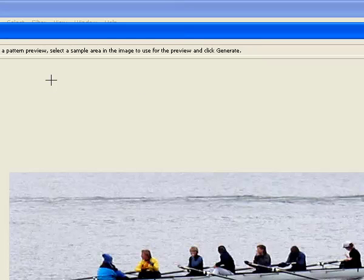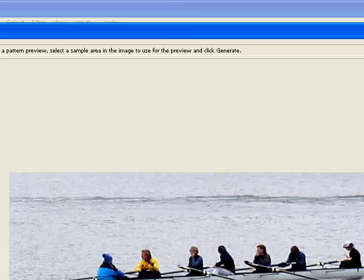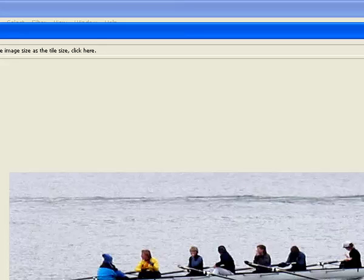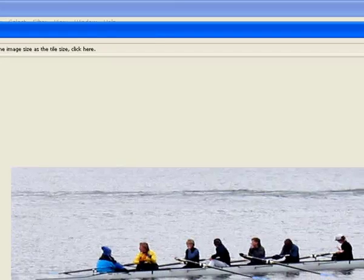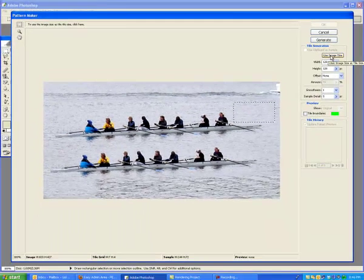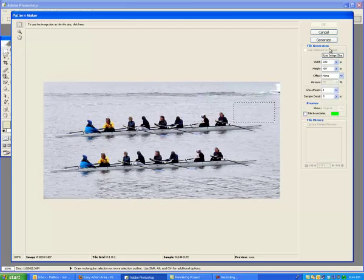You should get this screen. And you'll notice the dotted box is the selected area. What we're going to do is click Use Image Size in this little area right here. And then after we do that, we'll click Generate.